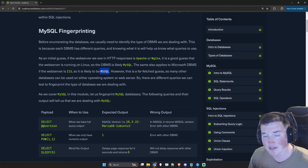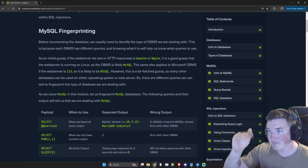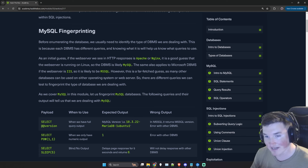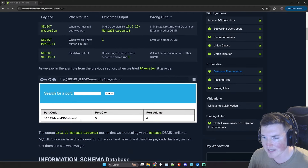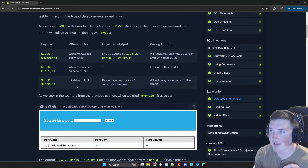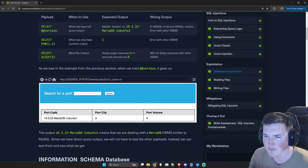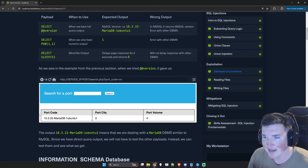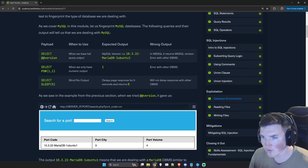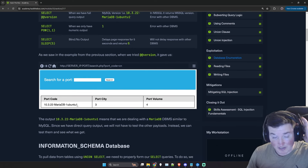Everything they're going to show here has an equivalent whether it's the same exact command or not. We already did @@version and got the MariaDB result. We also validated before that there are four columns we have to match to do a union statement — columns one, two, three, and four. That is why we know we're going to be using that payload the whole way through, just changing what we're looking for.